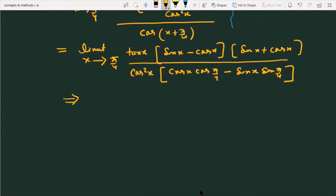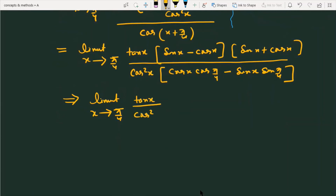The expression now becomes limit x approaching π/4 of tanx divided by cos²x.